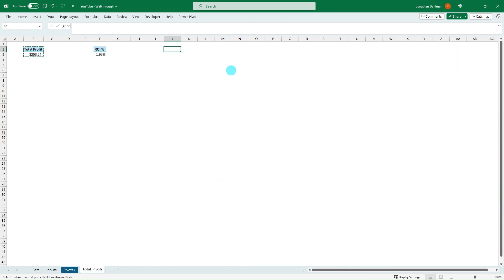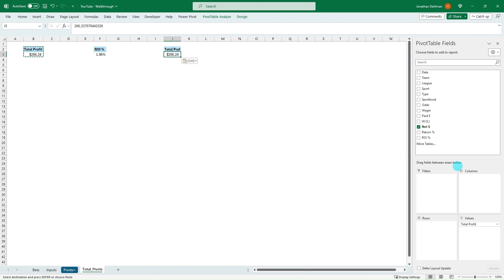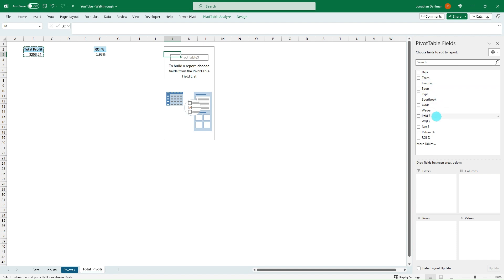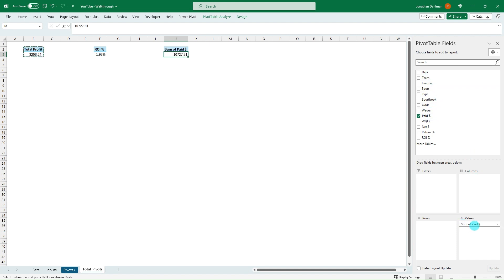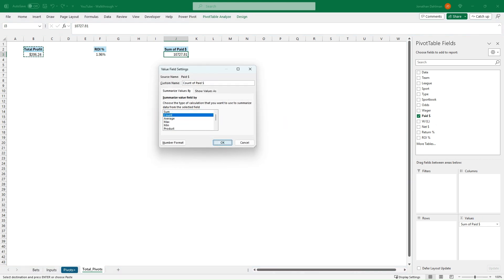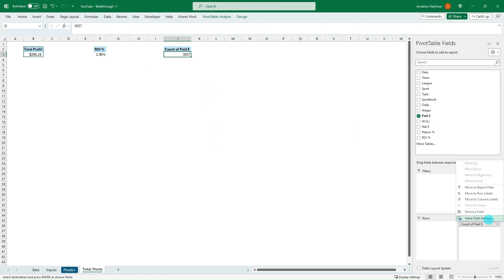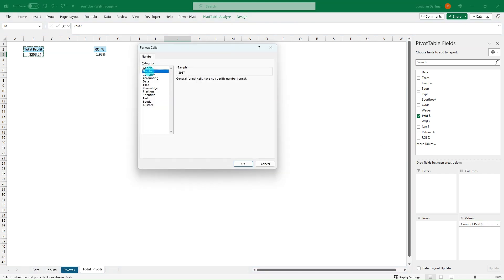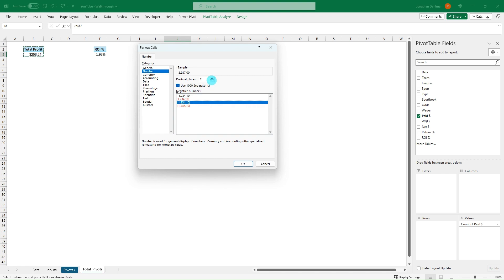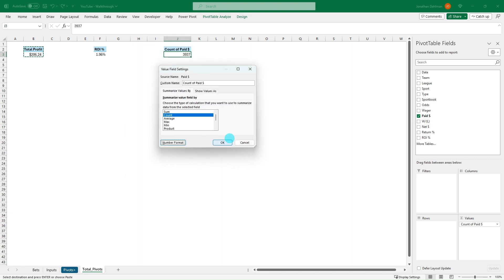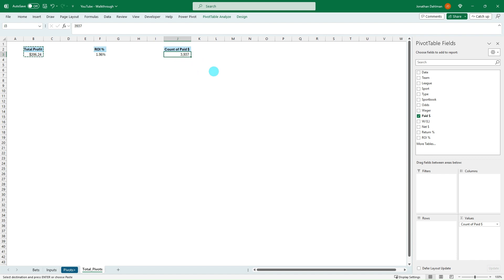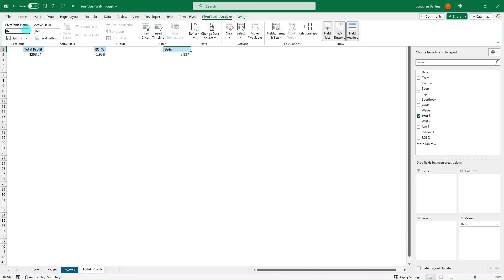We'll add a couple more columns and then do our third pivot table. For this one, we're just going to do the number of bets — a count of pretty much any field. We can do a count of 'Paid', then Value Field Settings, set to Count. Change the formatting to Number with no decimals. So 3,937 bets. Rename that to 'Bets', and under Pivot Table Analyze rename this table to 'Bet Count'.